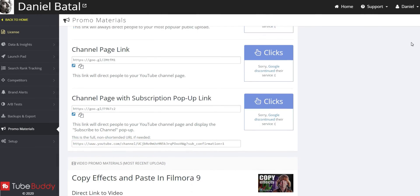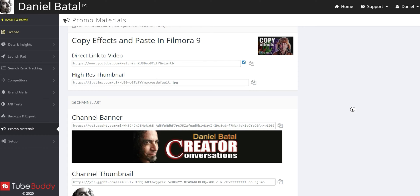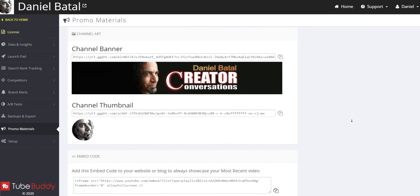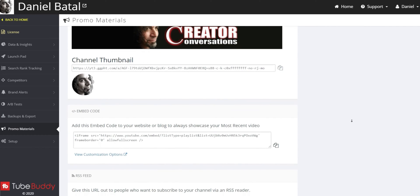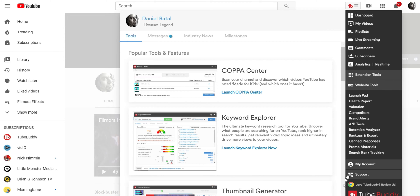Promo Materials allows you to get direct links to things like your channel art or your channel icon or even codes to embed your most recent videos into your website or blog. And lastly,